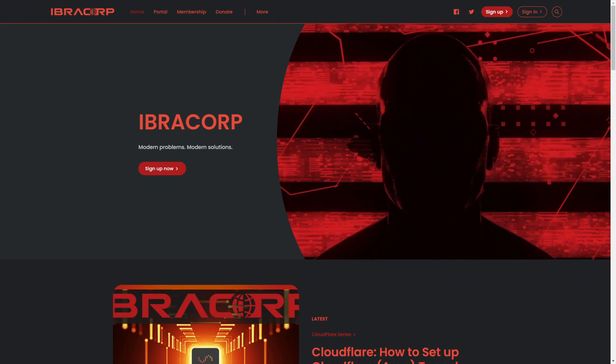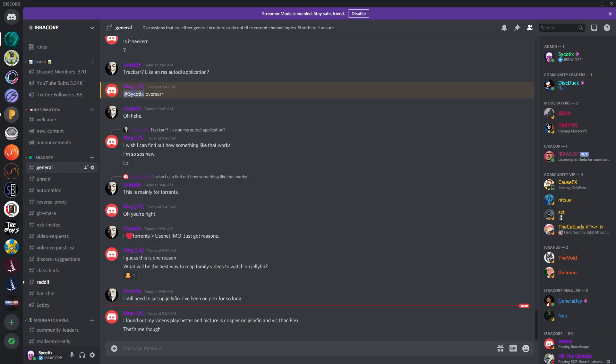Before we get started, just want to quickly let you know that if you want to help support the channel, always remember to subscribe. Of course you can also become a member on our website ibracorp.io. You can choose to set up a free plan if you like, there's no cost involved, or you can help support us with some paid plans that will help us financially to keep the channel going.